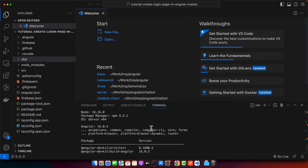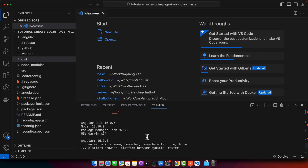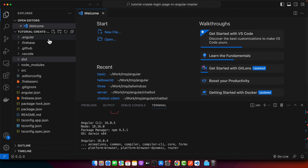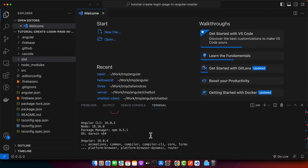This time it will tell you the version from your Angular project. There may be a case where the global Angular CLI version is different from the version used in your project, so you may see a different version when running the command inside your Angular project in VS Code.